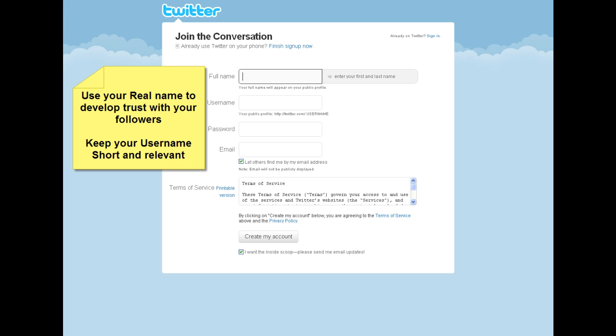The second is to keep your username short and possibly even use your name in the username. Keeping your username short helps when you're trying to write your 140 character tweets.